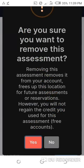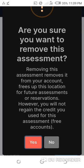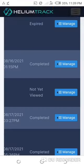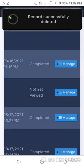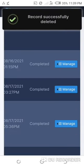All I'll simply do, I'll just tap here. Remember, are you sure you want to remove this assessment? Please always take time and read. Sometimes removing this assessment removes it from your account, frees up this location for future assessments or reservations. However, you will not regain the credit you used for this assessment. That's for free accounts. Yes, so yes, I want to remove it.